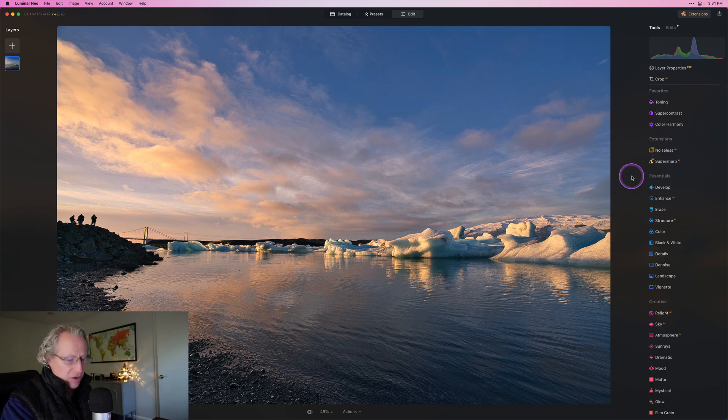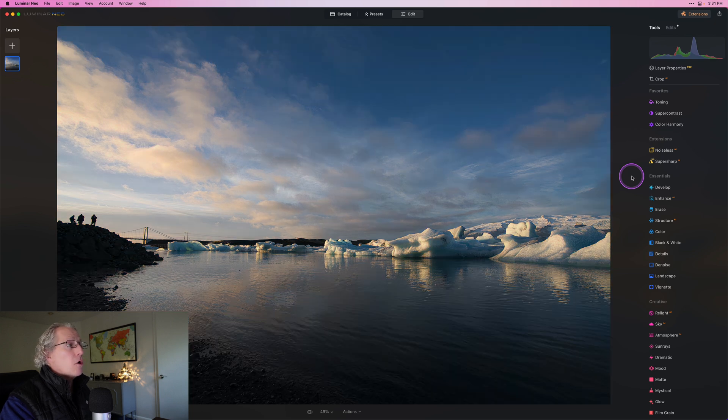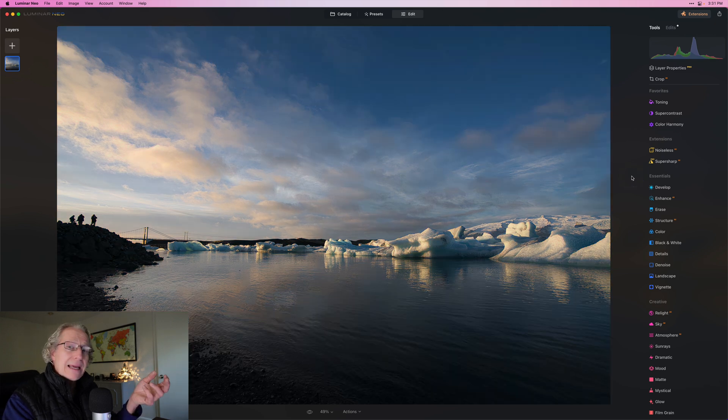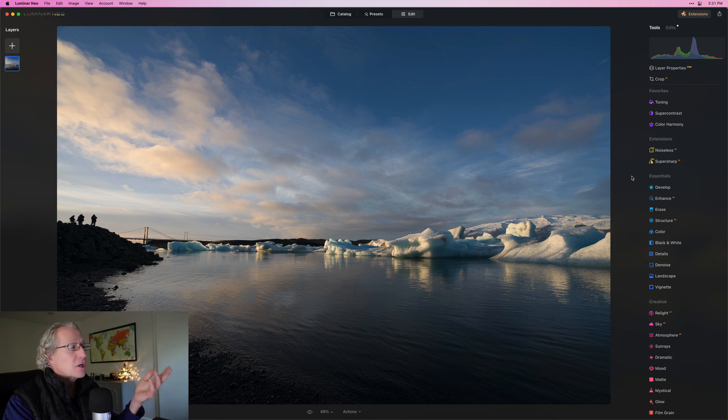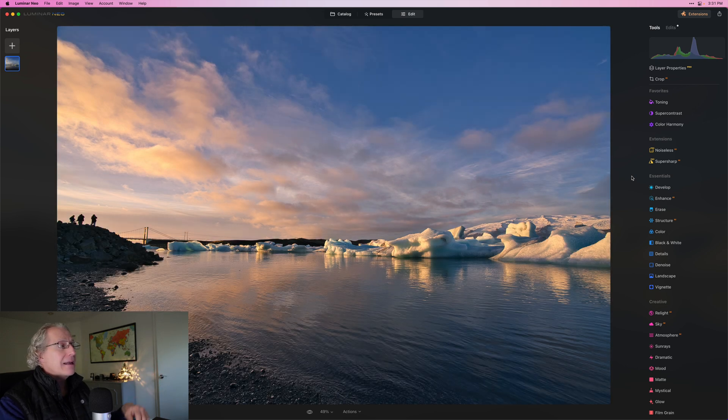And the entire photo overall started like that. Beautiful scene, nice clouds. There was some decent color, but it was kind of muted. Raw files always look a little bit more muted in color.